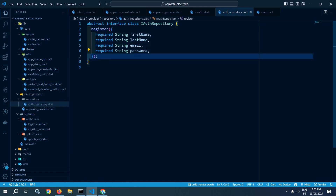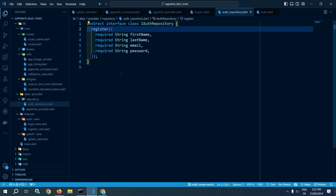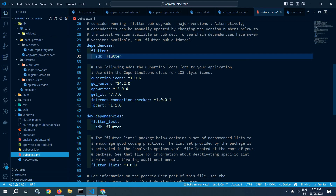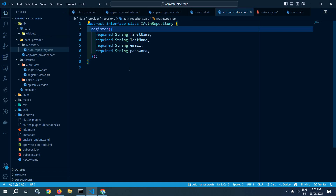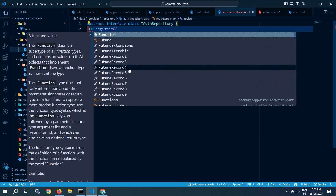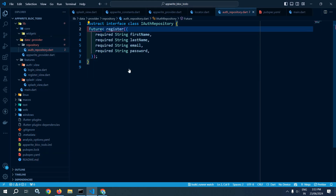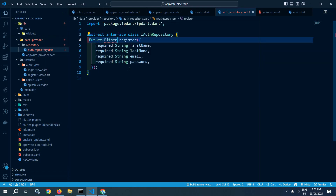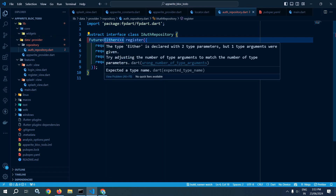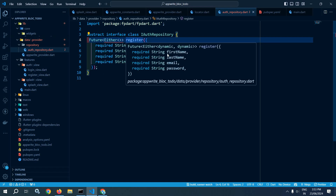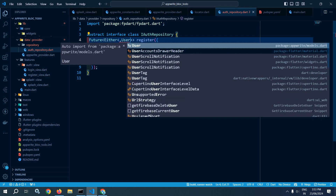Here I need to specify a return type of this function as well. To return two different identities from a function, we will use a package called fpdart. If I go to pubspec.yml, you can see I have the fpdart package. This function will have the return type as Future of Either, which is provided by fpdart. The package has been imported here.